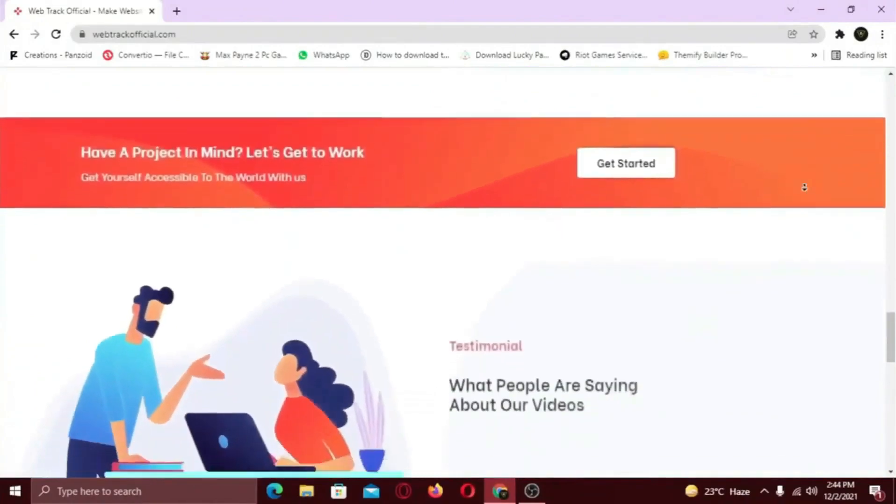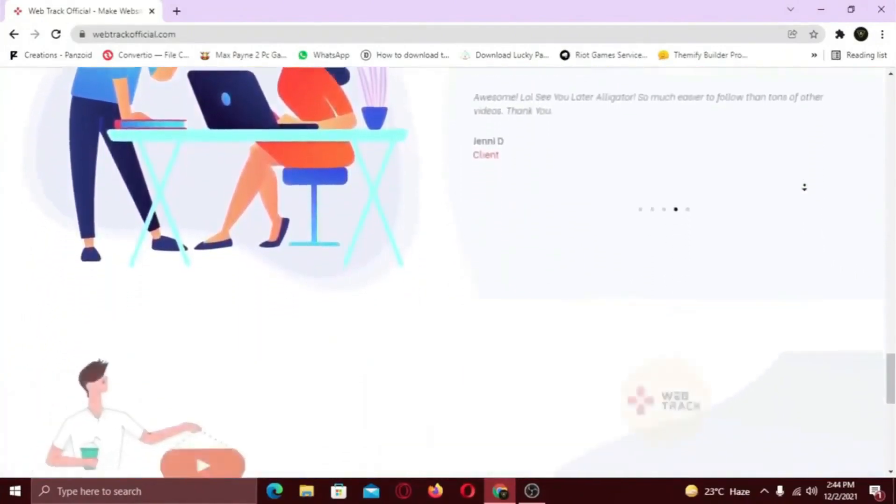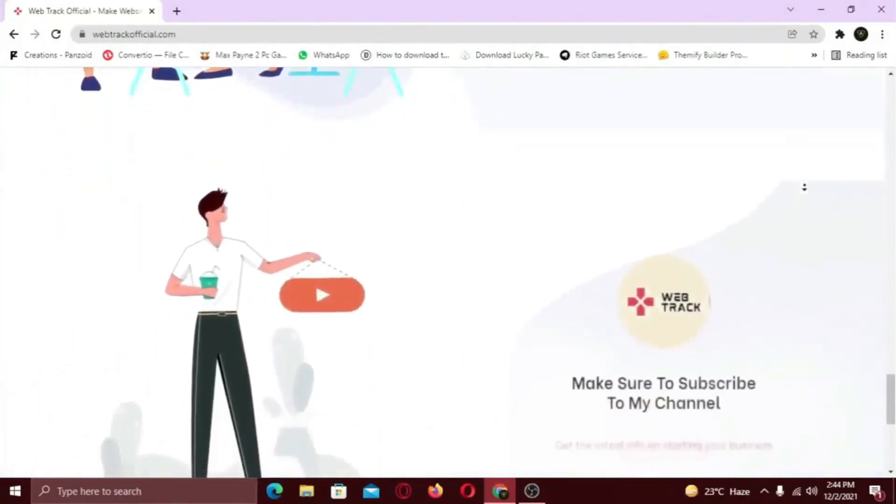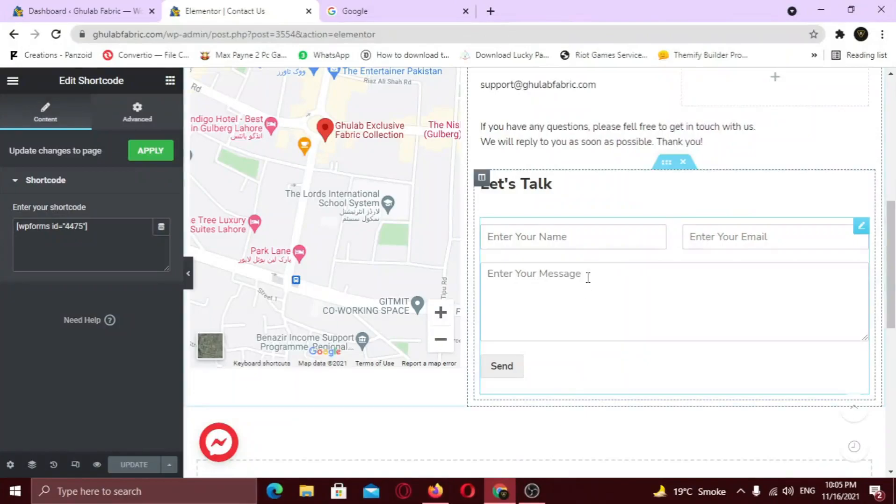So if you want any services from us, contact us at support at WebTrackOfficial.com. In this video I am going to show you how you can add Google Captcha to your site.